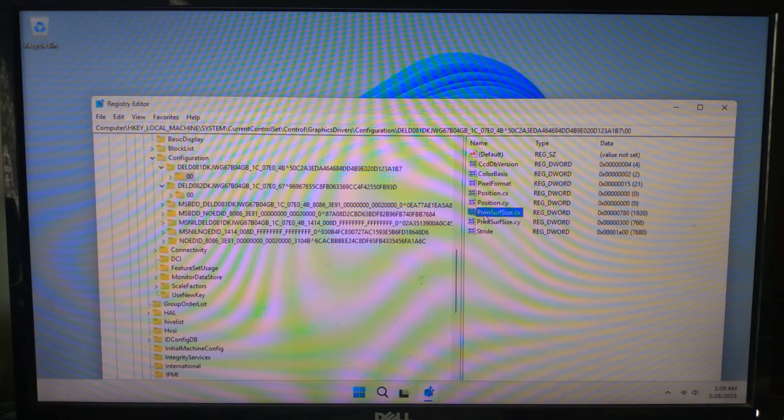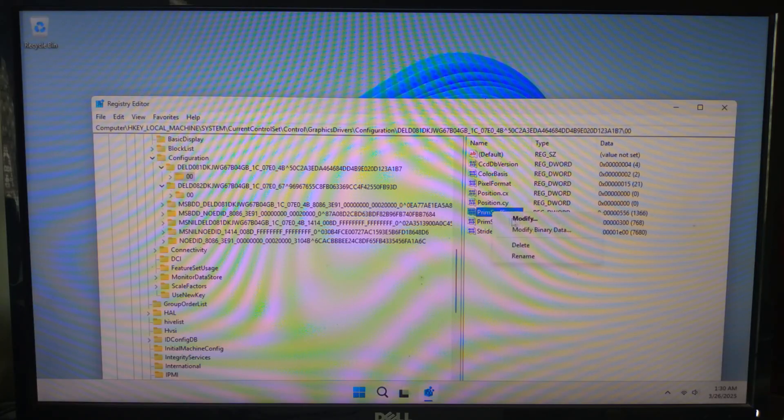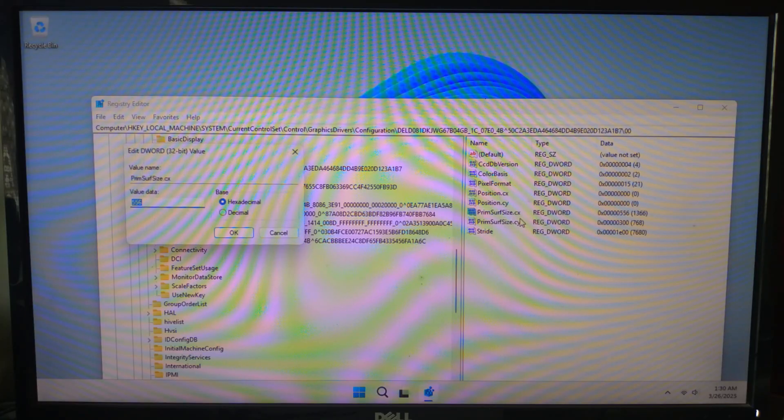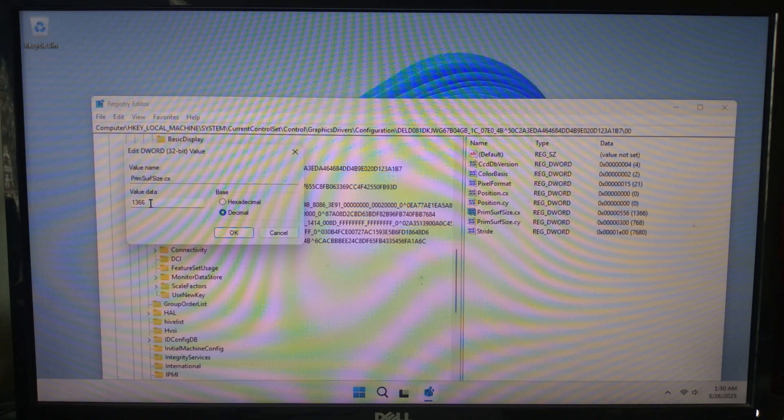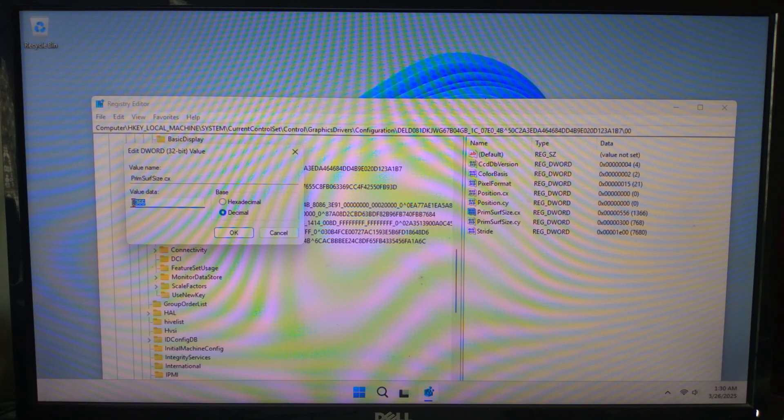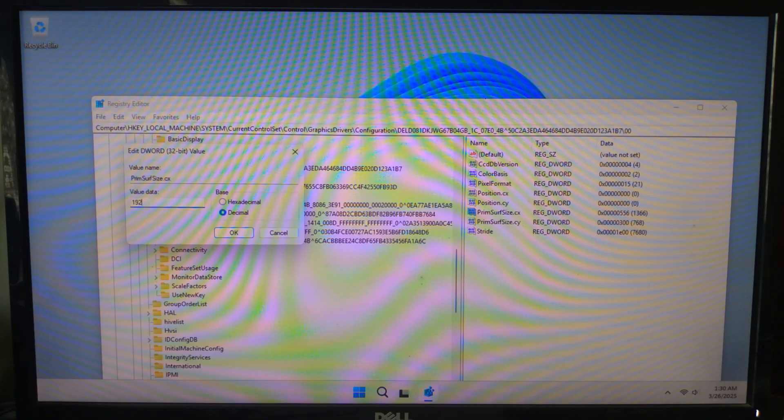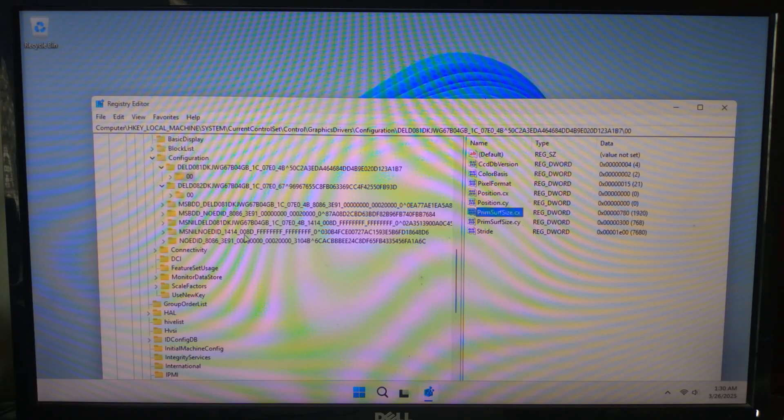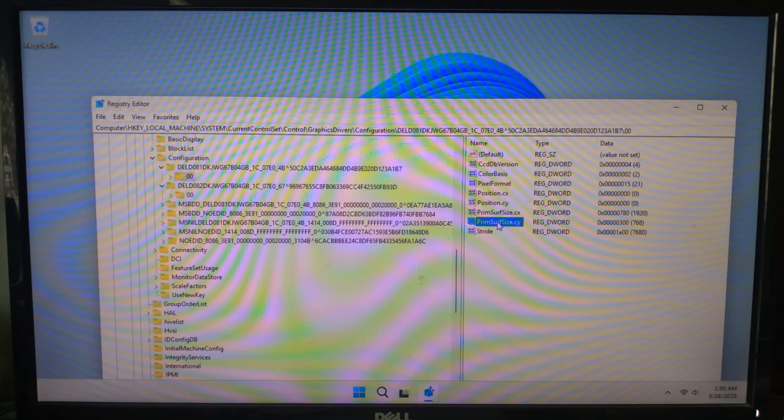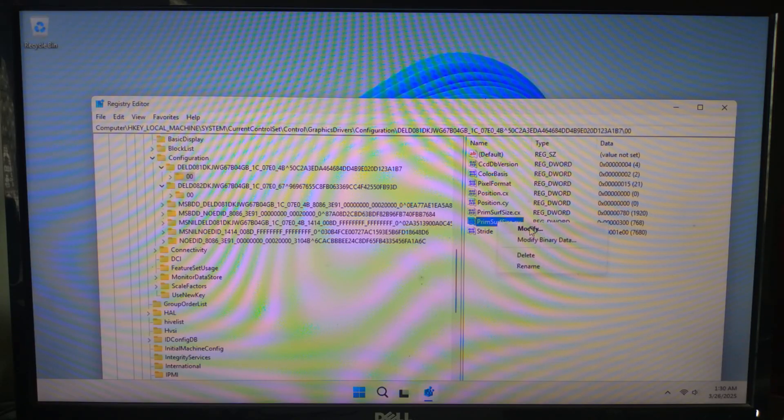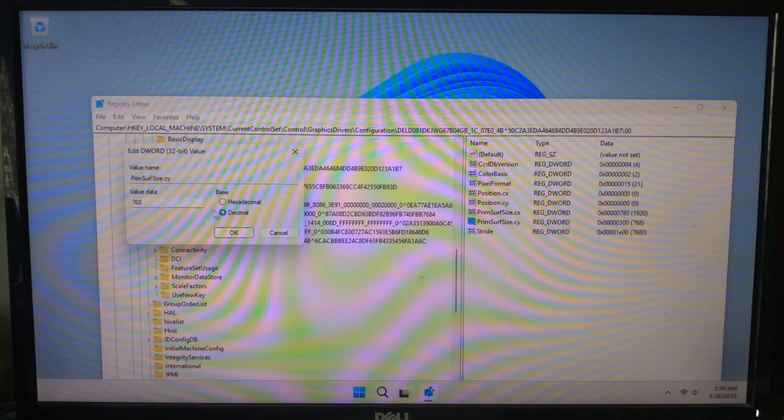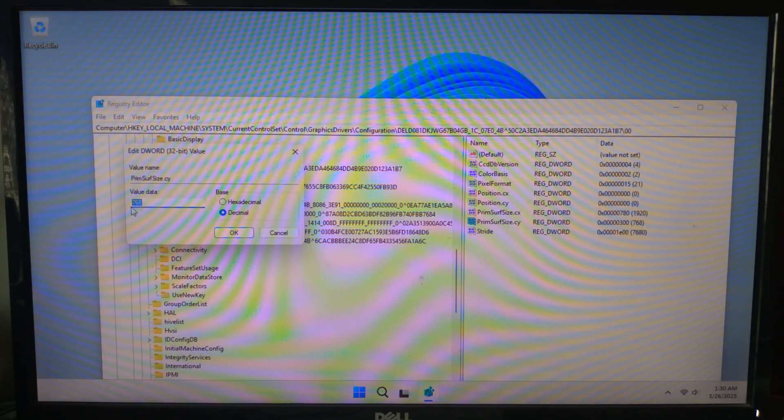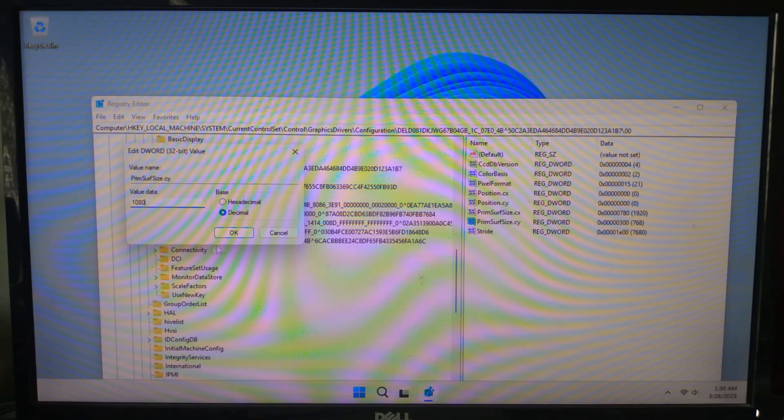Double-click on each value and select base decimal and change it to your desired resolution. For example, if you want to set your resolution to 1920 by 1080, then enter 1920 in PrimSurfSize.cx and click OK. After that, enter 1080 in PrimSurfSize.cy and click OK.